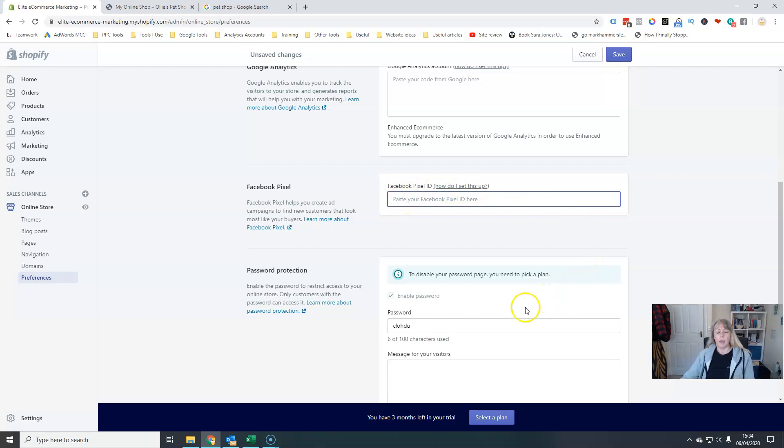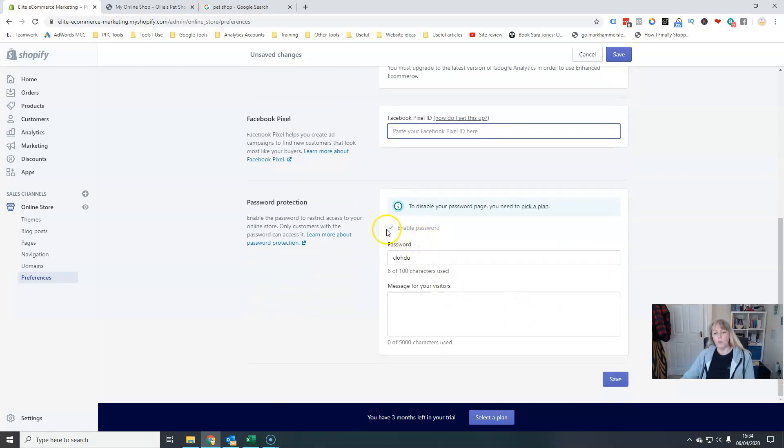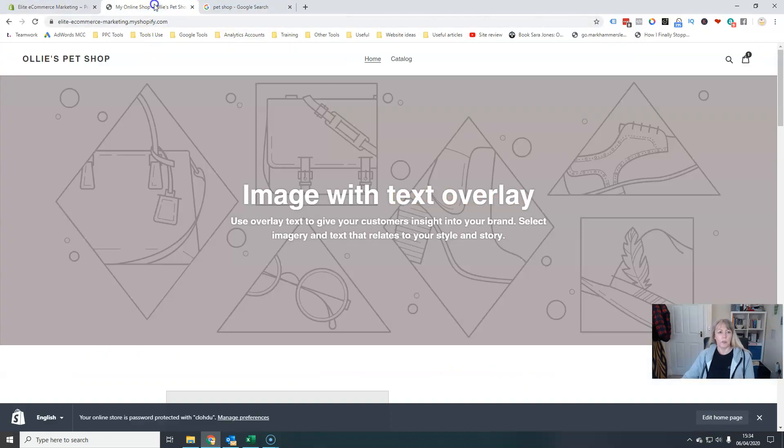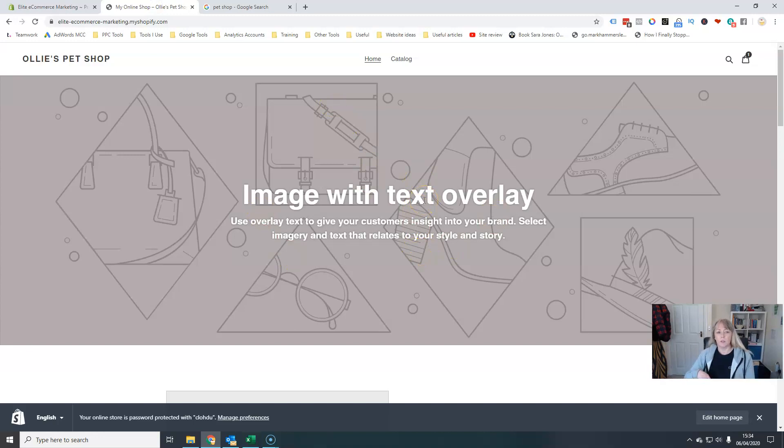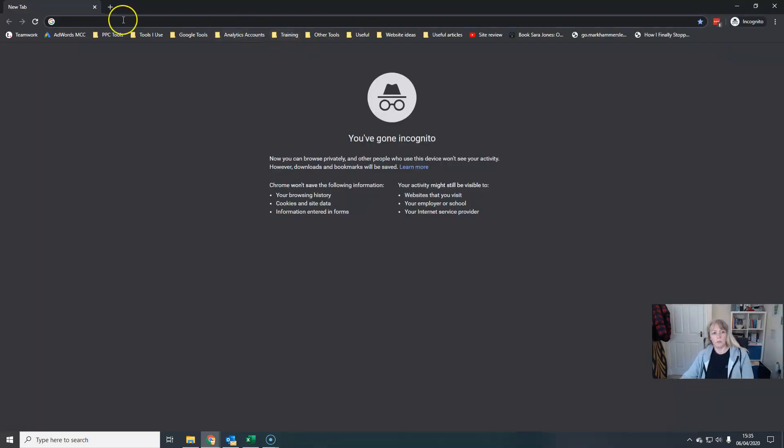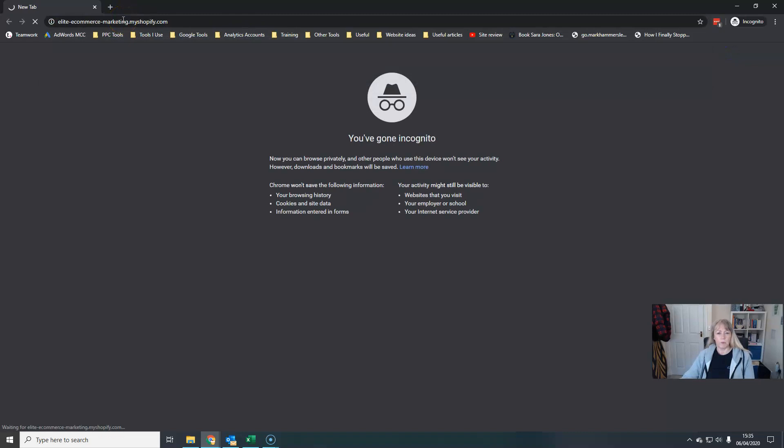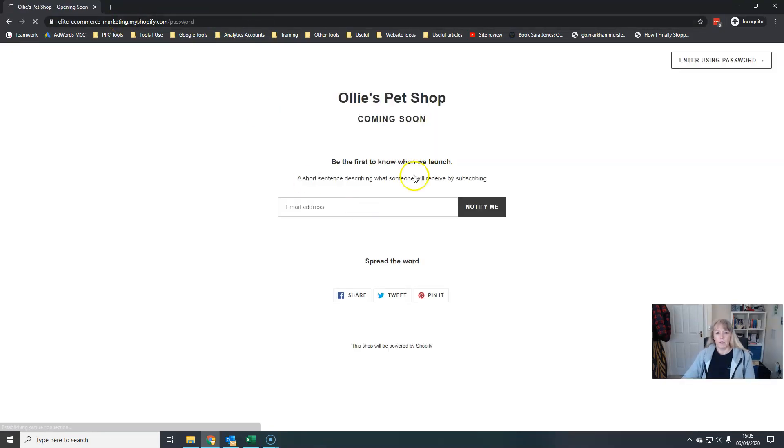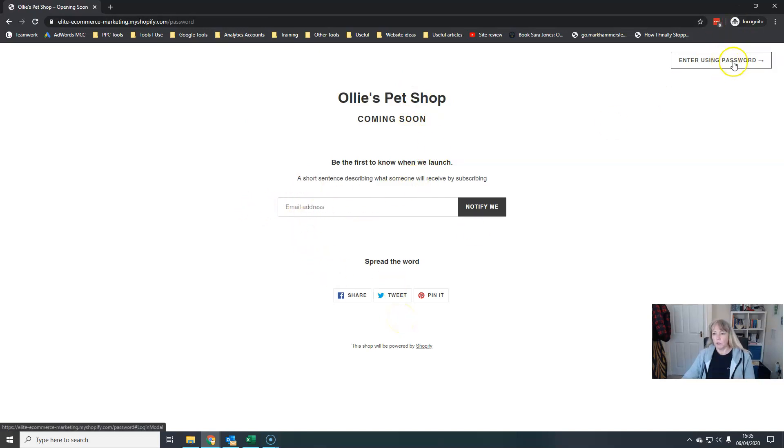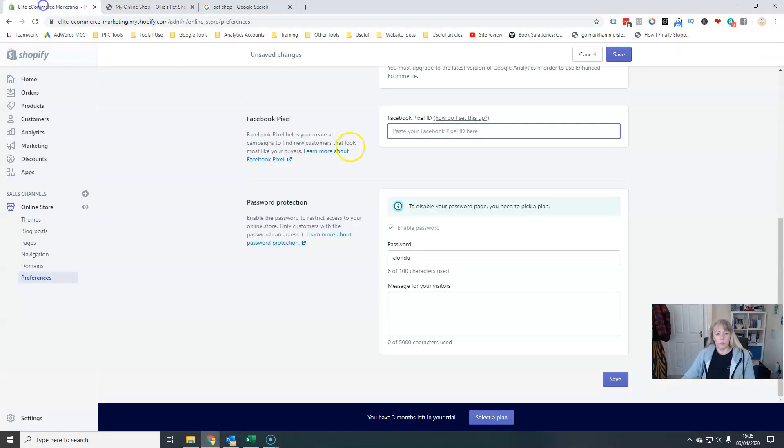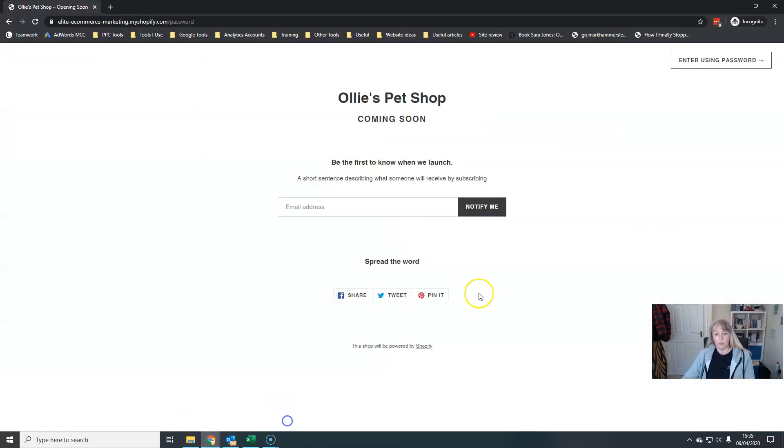And this is where you remove your password. So at the moment I can see my shop because it's my shop. If somebody else were to take this link, let's see if I do it as an incognito window, it should come up. There we go, it won't let you in. You have to use that password that's set here in order to get into the store.